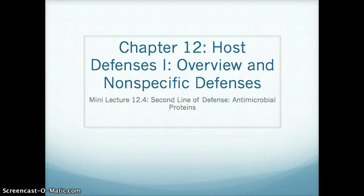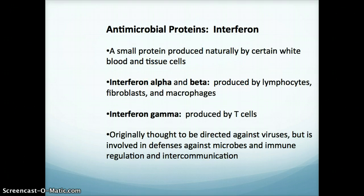This is the last mini-lecture of Chapter 12. In this mini-lecture, I will be talking about antimicrobial proteins, which are the last part of our second line of defense. The first antimicrobial protein I'd like to talk about is interferon. This is a small protein produced naturally in our bodies by certain white blood cells and by some tissue cells.